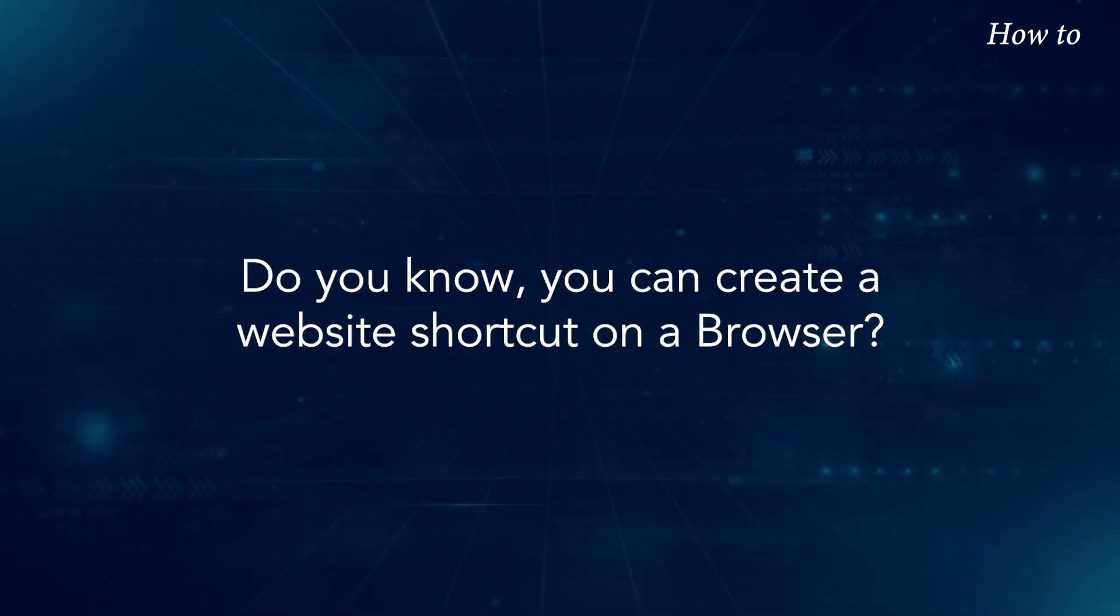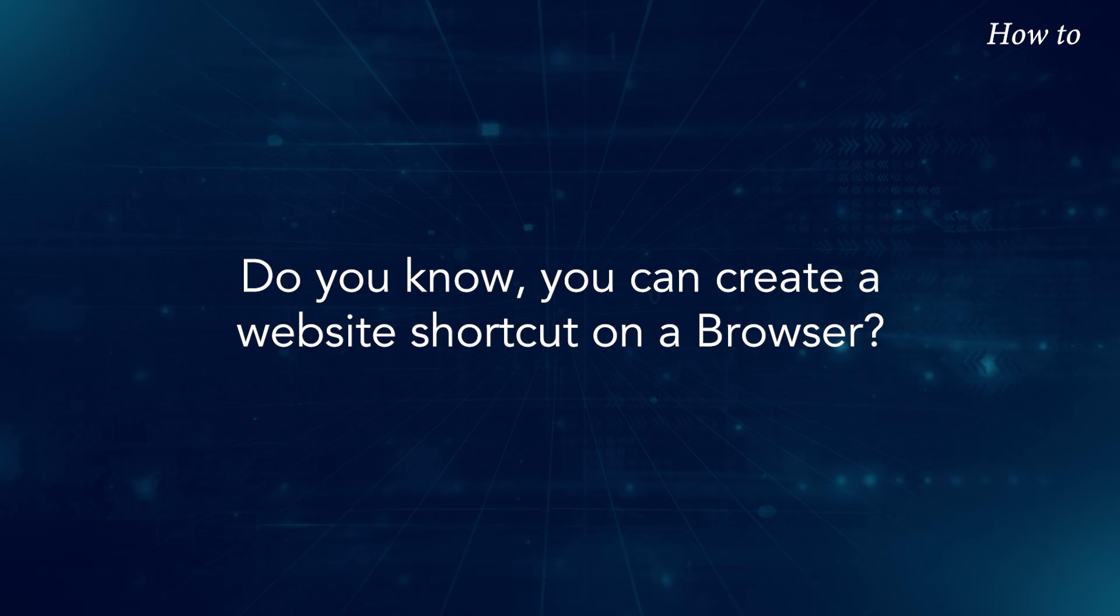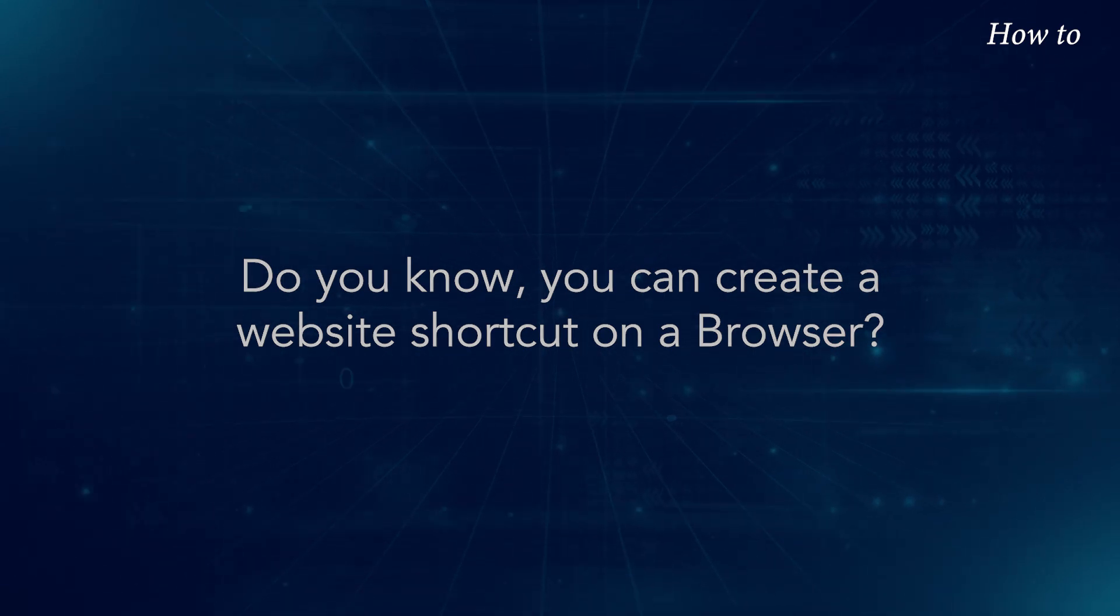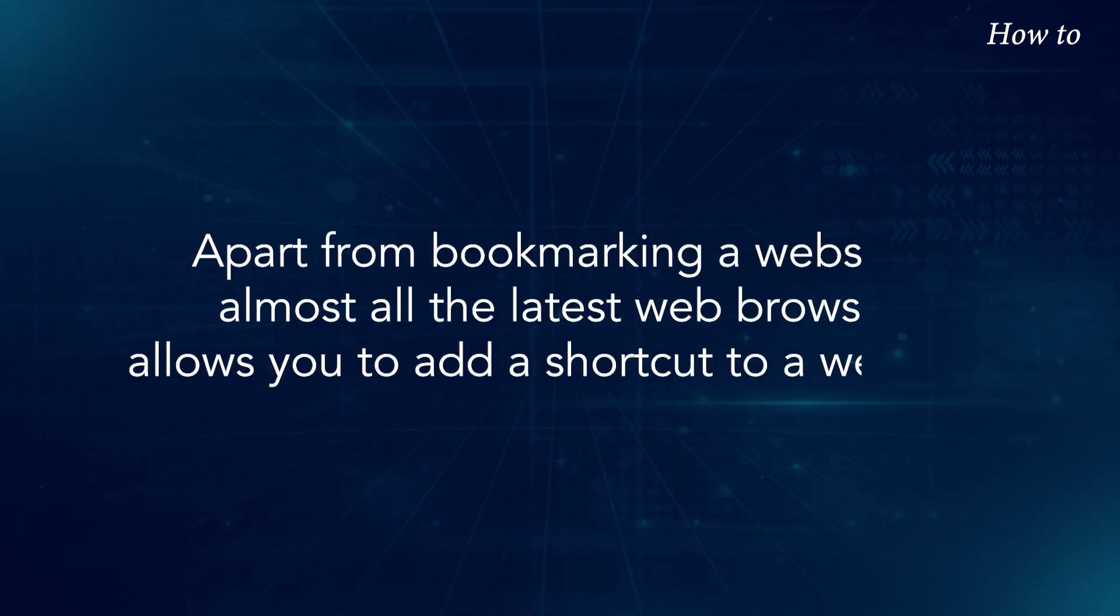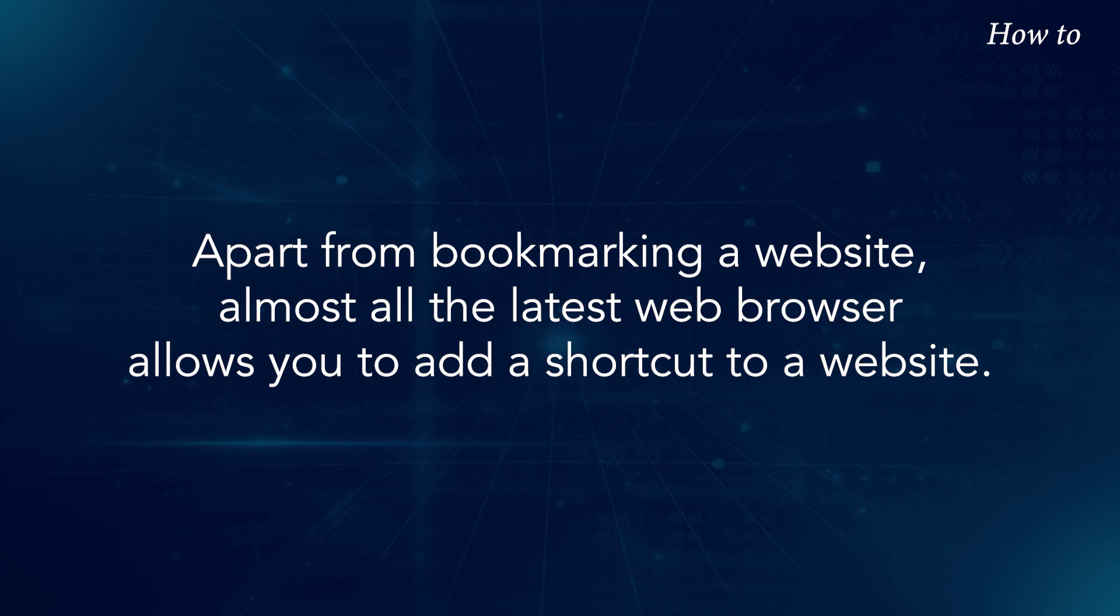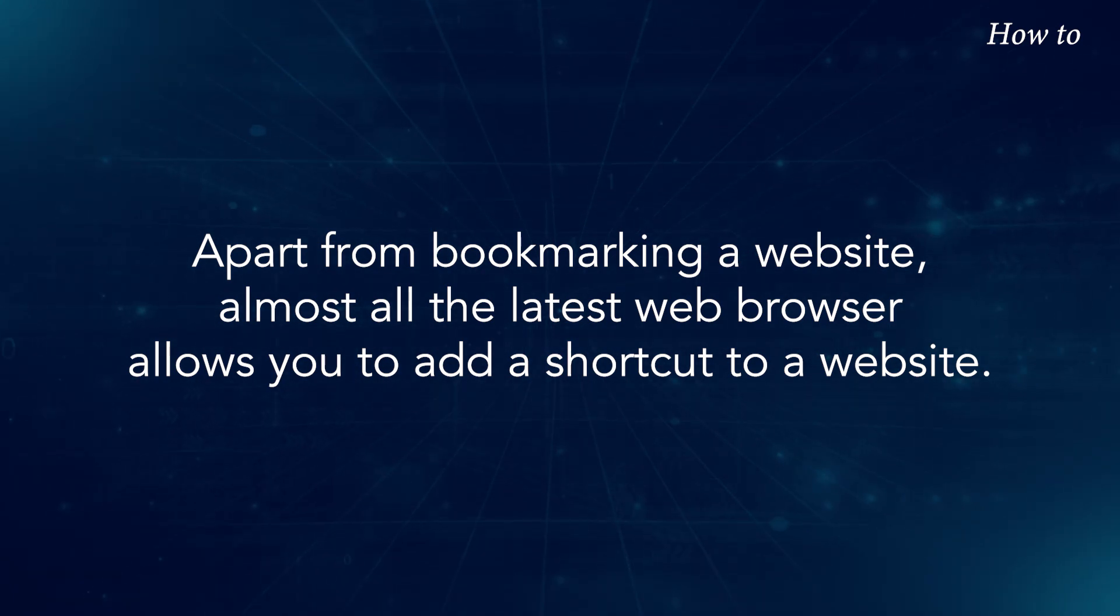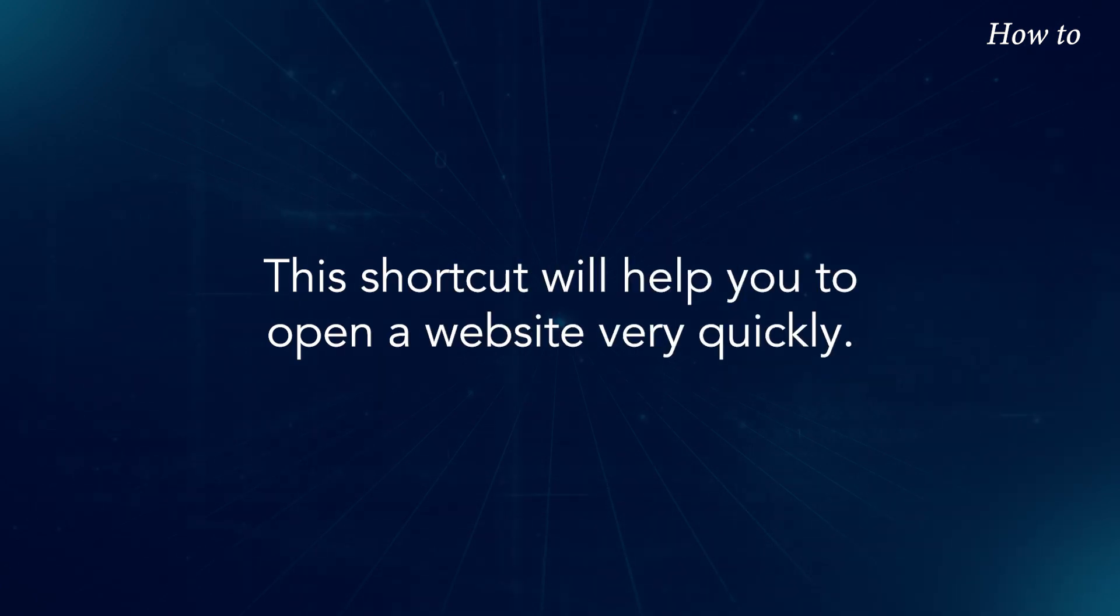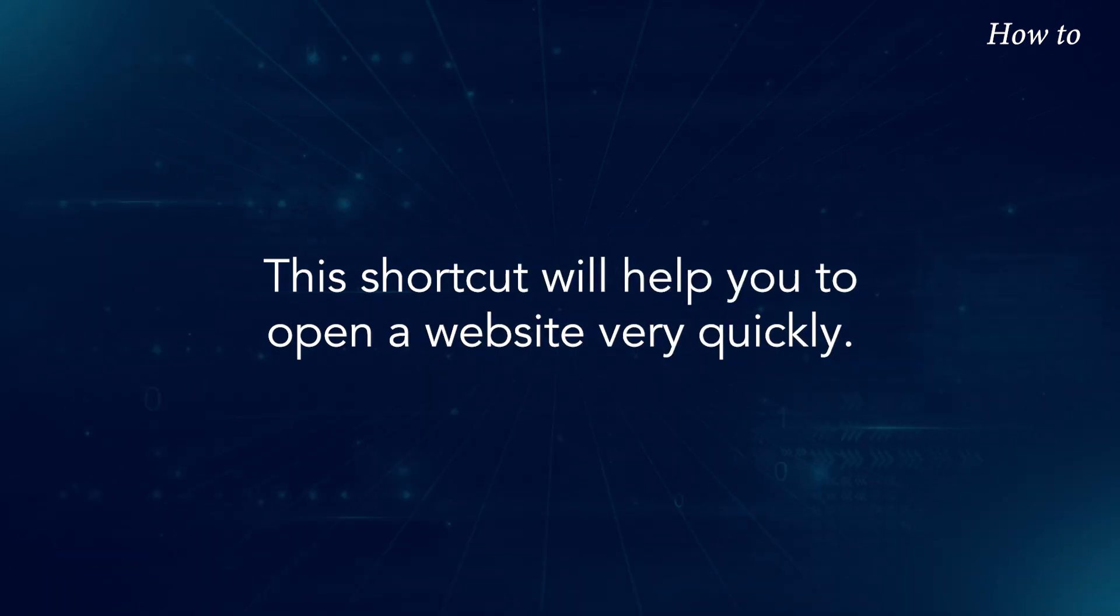Do you know you can create a website shortcut on a browser? Apart from bookmarking a website, almost all the latest web browsers allow you to add a shortcut to a website. This shortcut will help you to open a website very quickly.